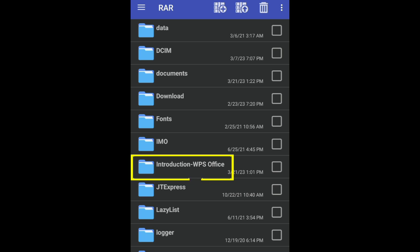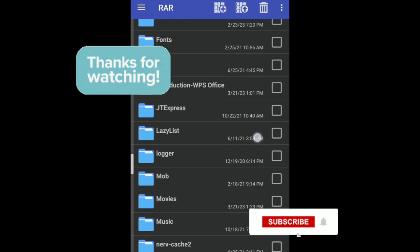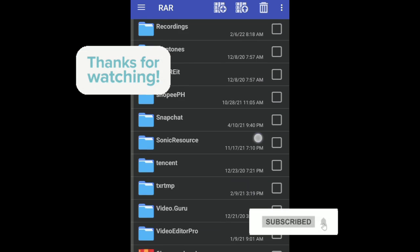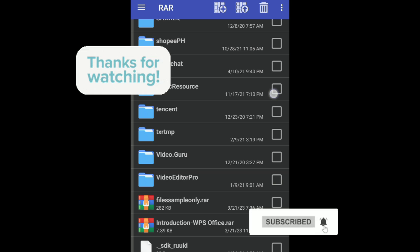And that's it! Thank you for watching this video. Don't forget to like and subscribe.